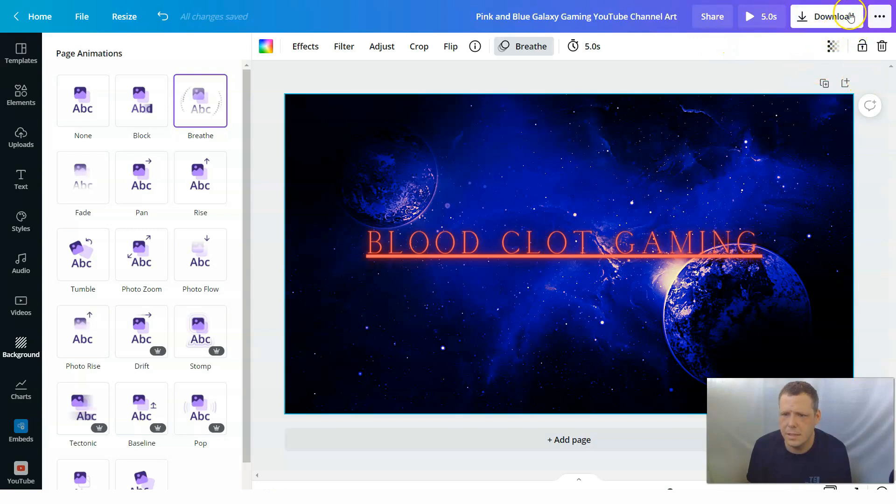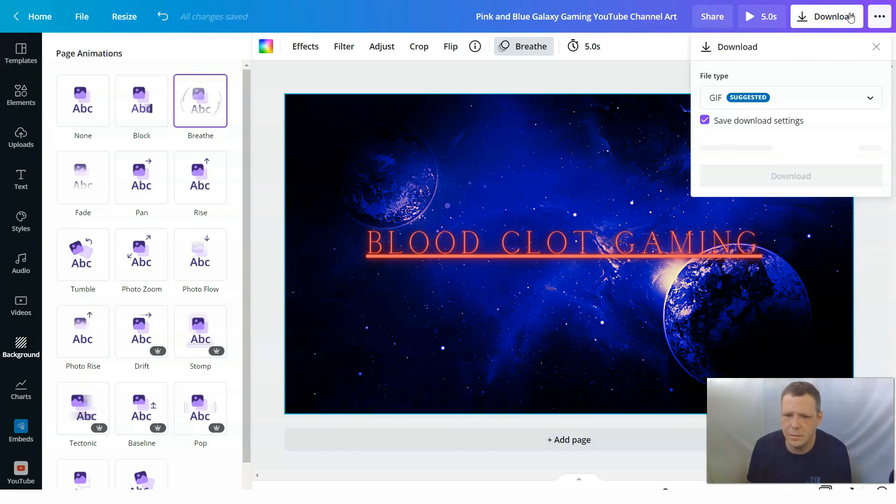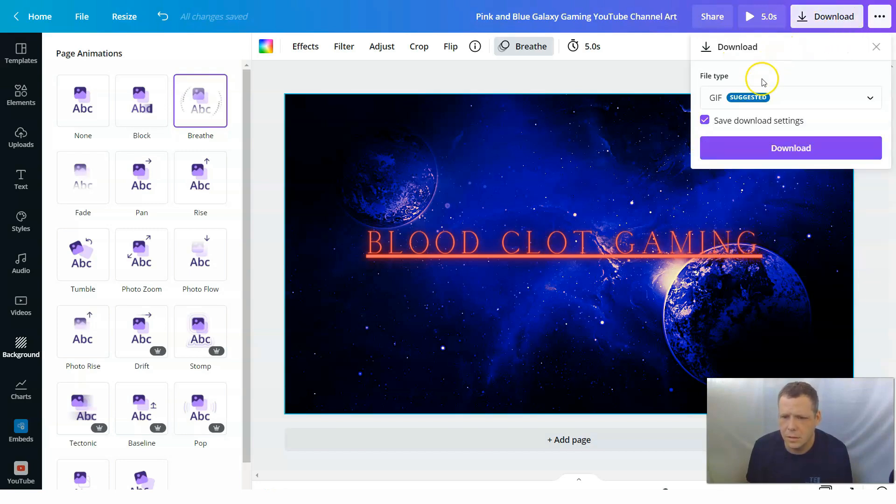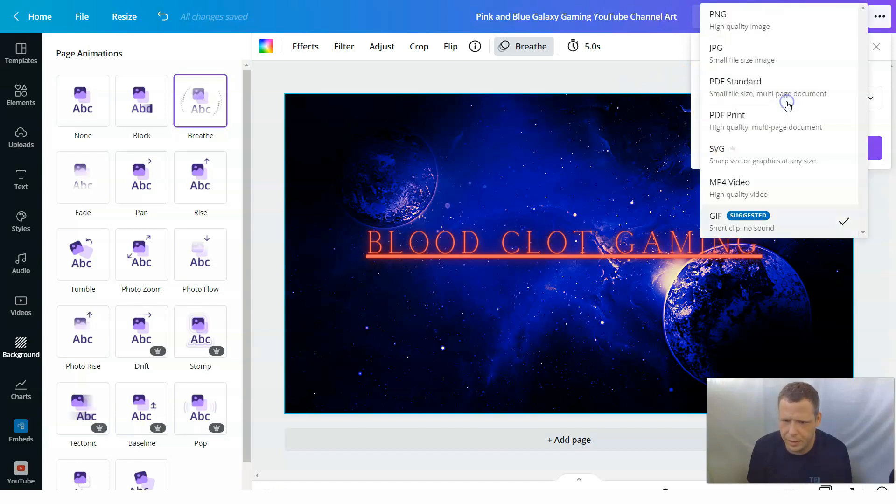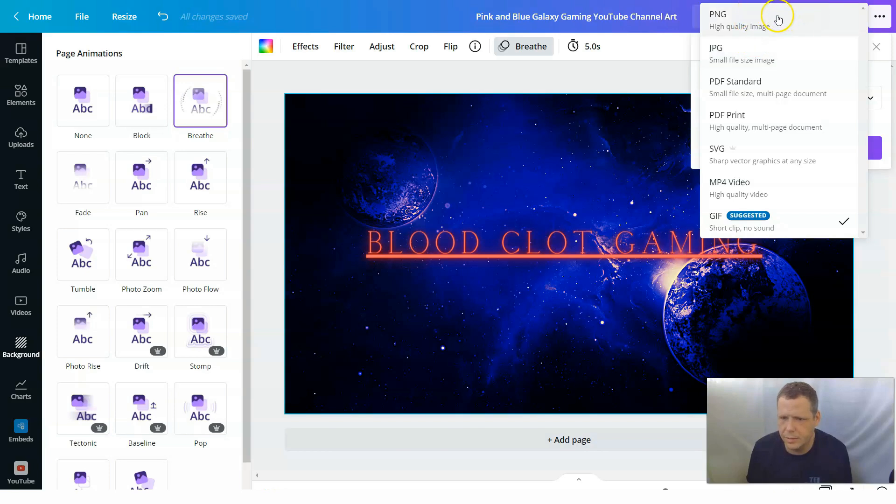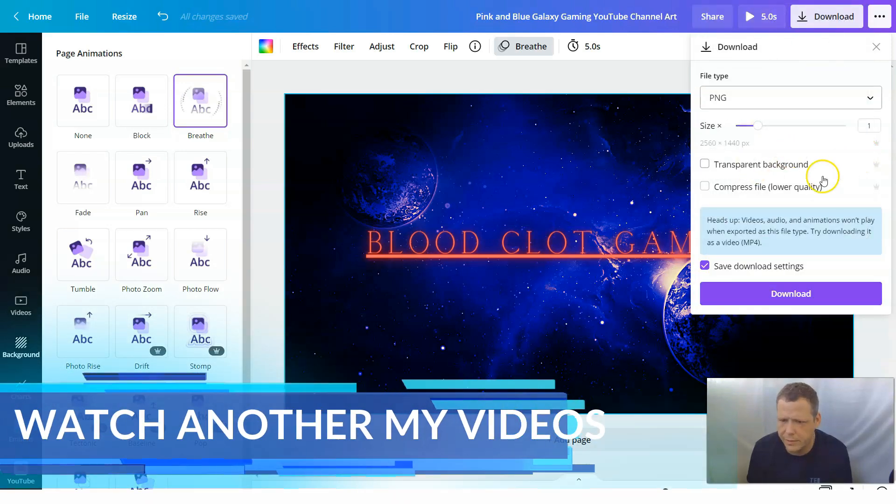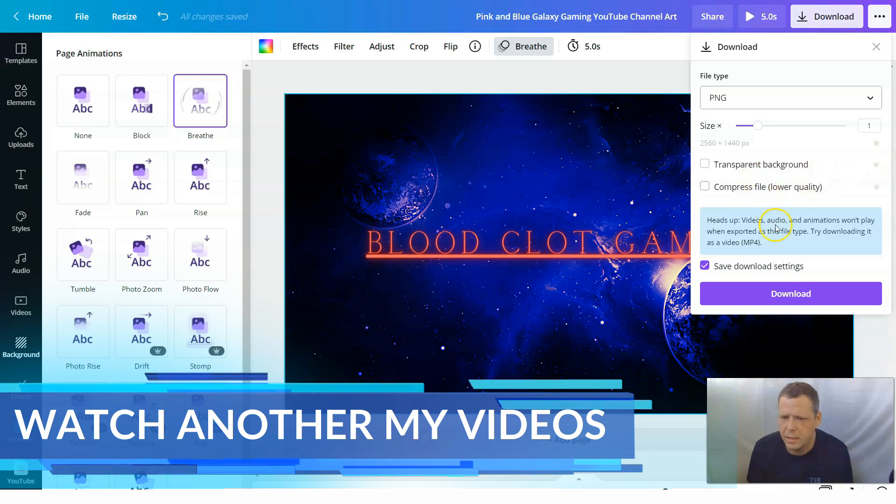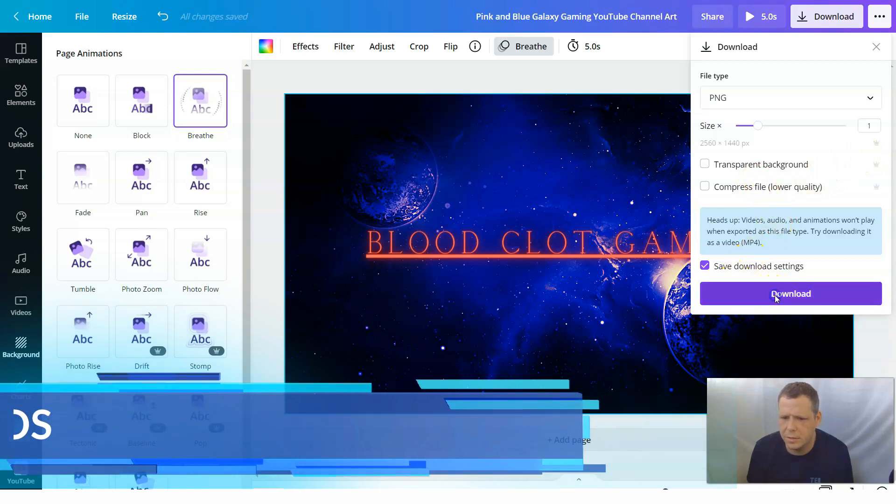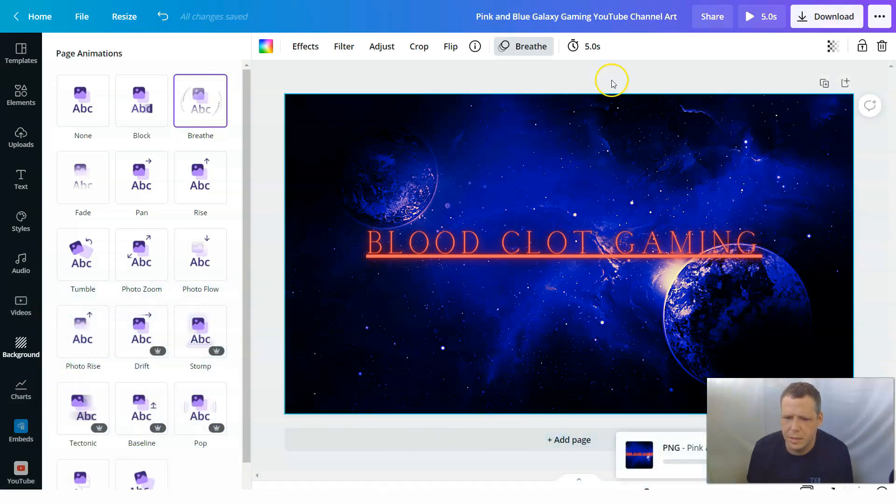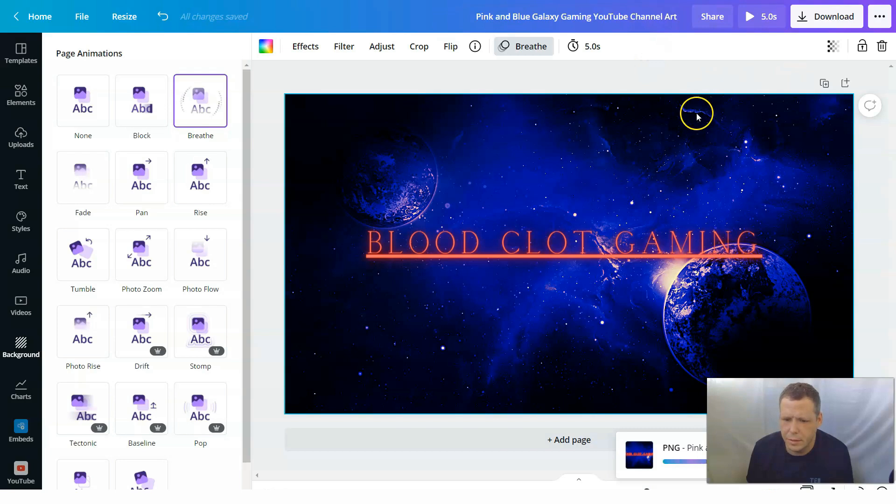Let's download. So you can do this either as a GIF. I'm not doing that. So we can do like a JPEG or a PNG high quality image. I'm going to save it as that. And I'm going to download. And I'm going to let this download. And I am going to go to YouTube.